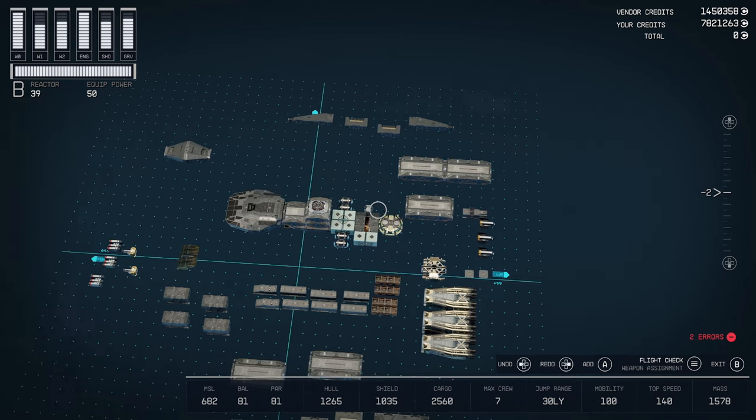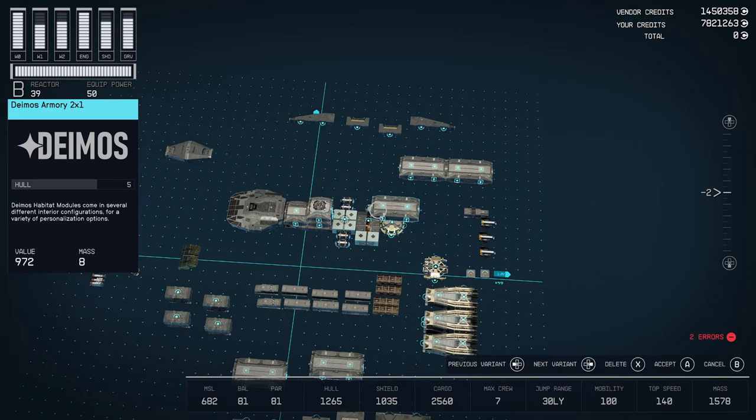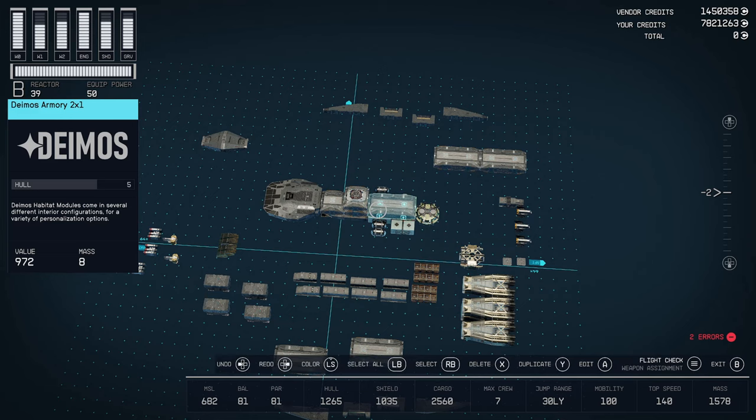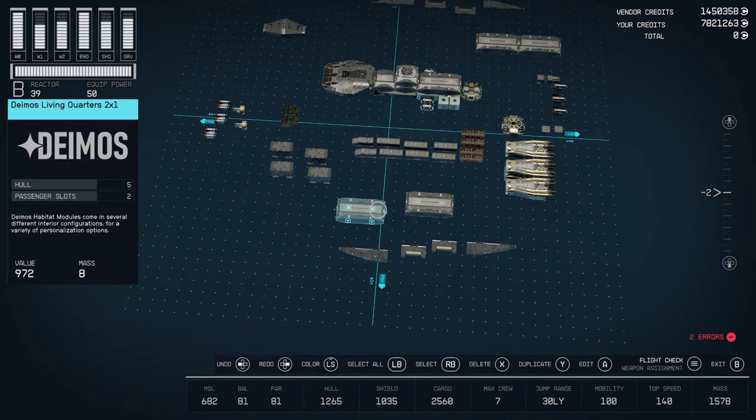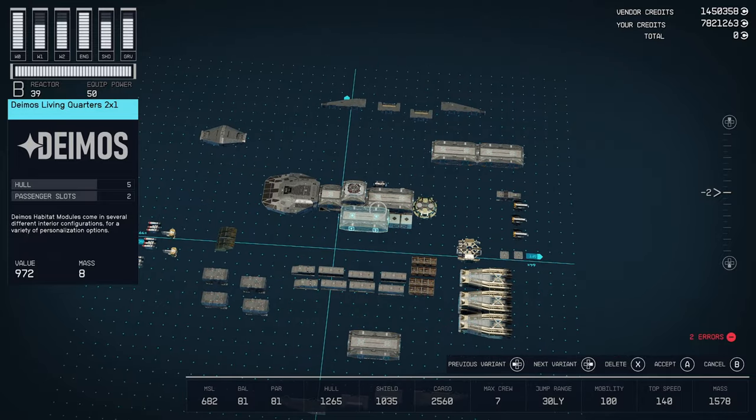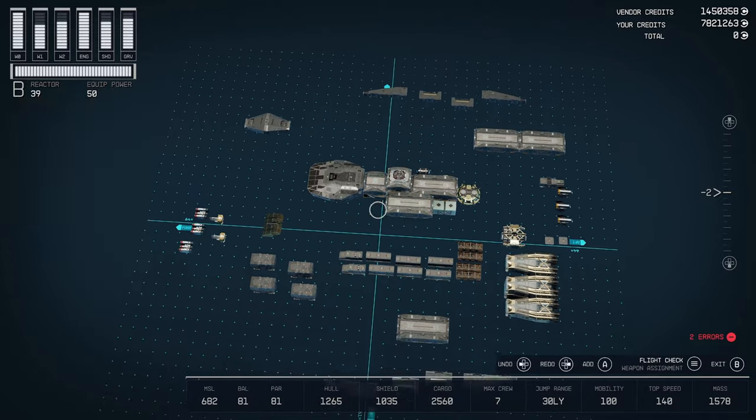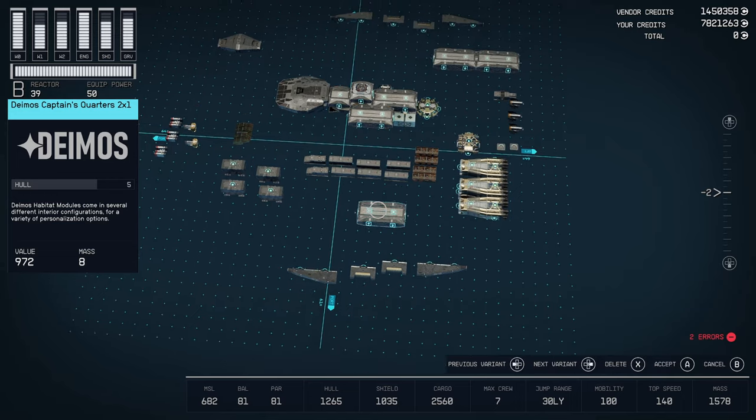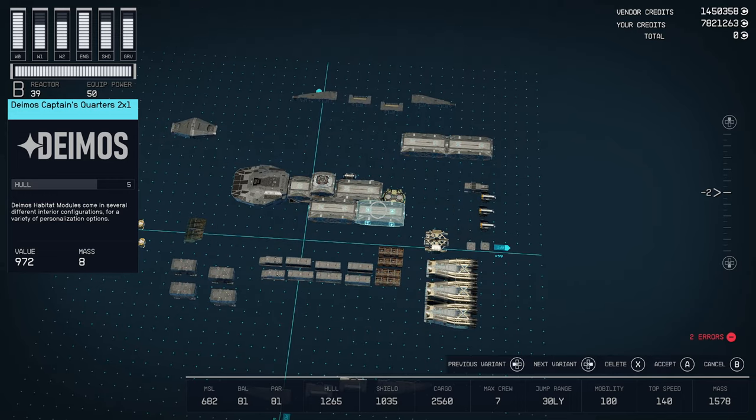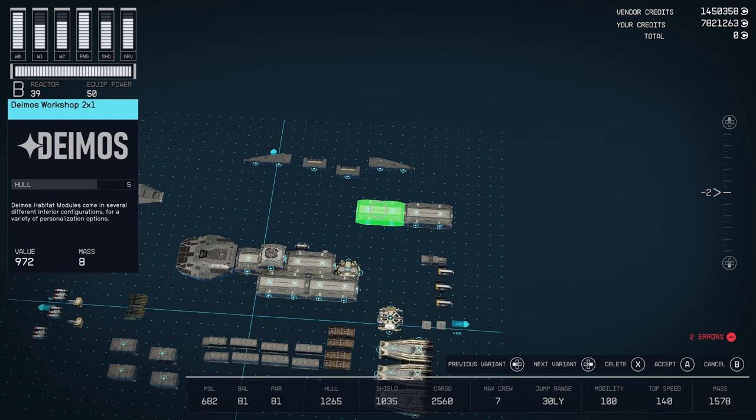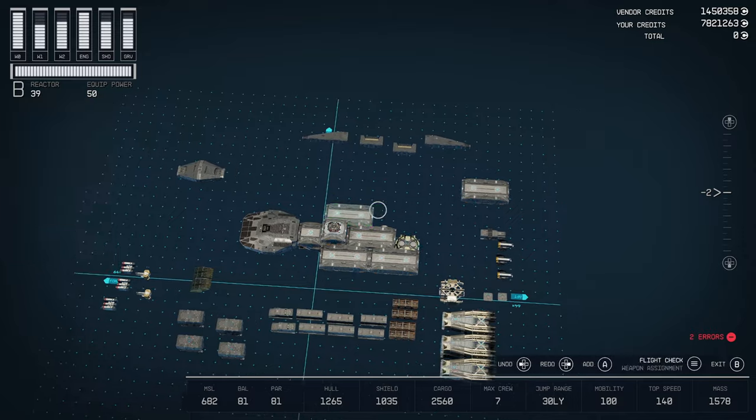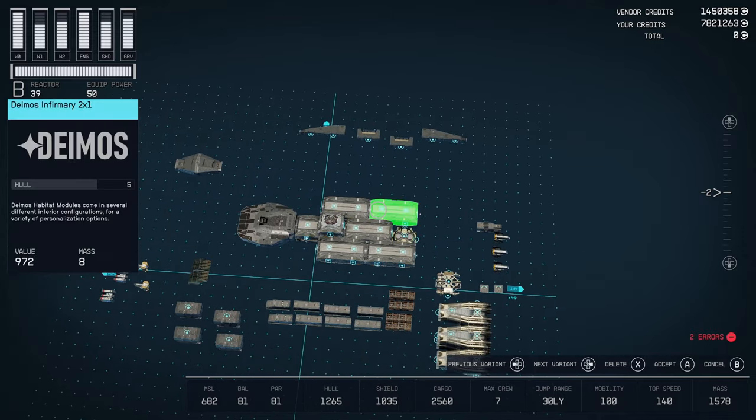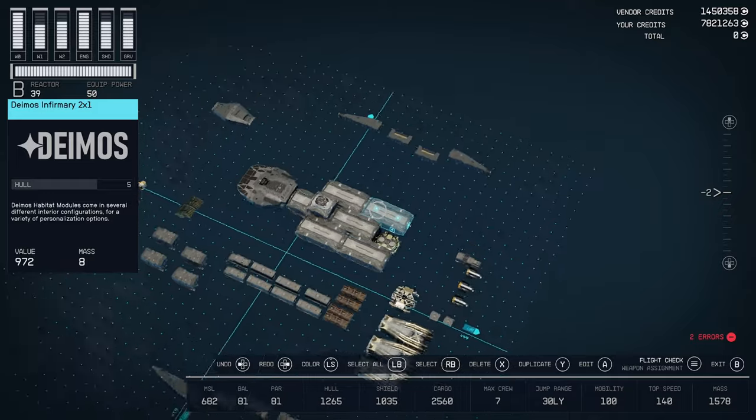Okay to the back of this I placed the armory. You can place of course whatever habs you want to use. Then to this we're going to put in the living quarters. Set one back. Don't put it there. Set it back one. Then we want the captain's quarters. And for the opposite side habs I put the workshop and infirmary. Of course you can use whatever you like there.